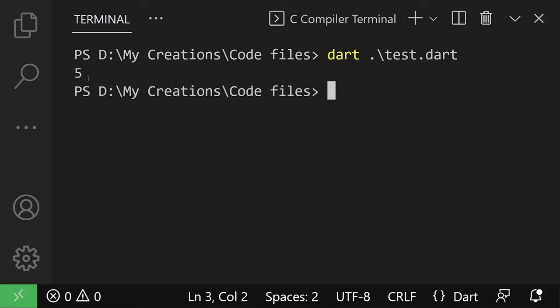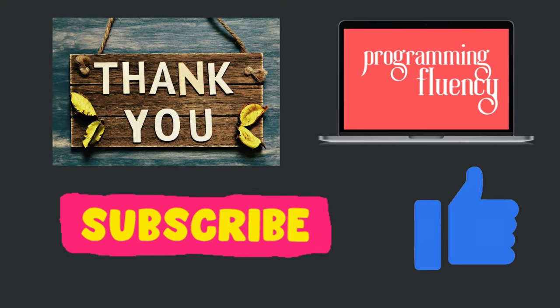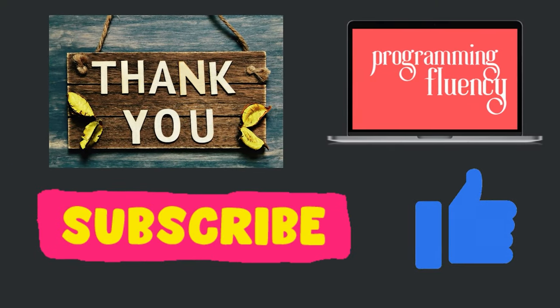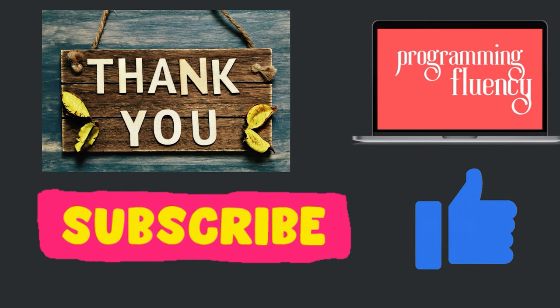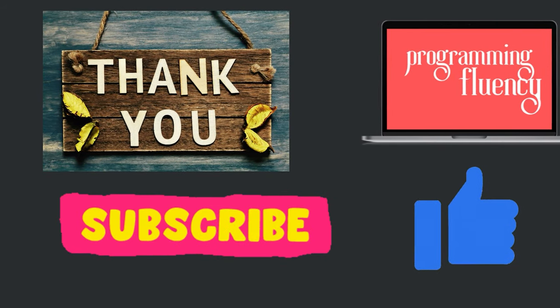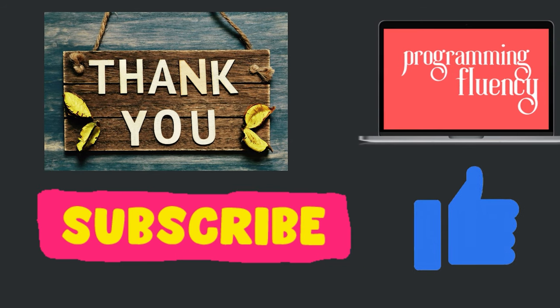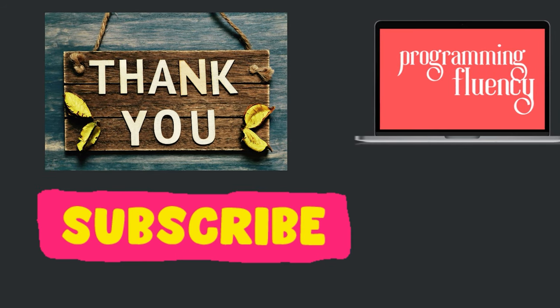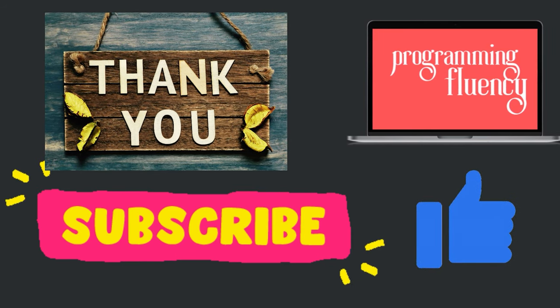As you can see, it printed the outcome or the output of the program in the terminal which is 5. Thank you for watching. Tell me in the comments if you're willing to learn DART or not. If you enjoyed this video, like and subscribe. See you in future videos and bye-bye.